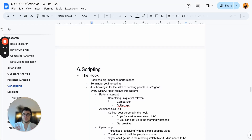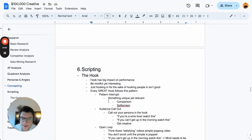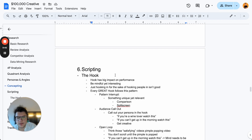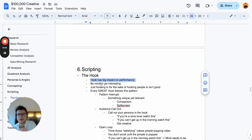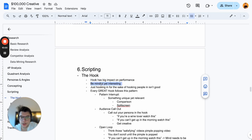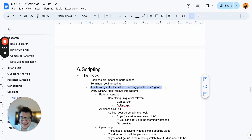Now we get to the important part — scripting. A script needs to start with the hook first. The hook has the biggest impact on performance. You can't just be clickbait — you need to be mindful and interesting. Just hooking people in for the sake of it isn't good. Every great hook follows a specific pattern.